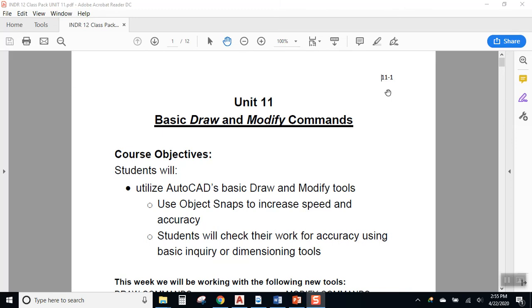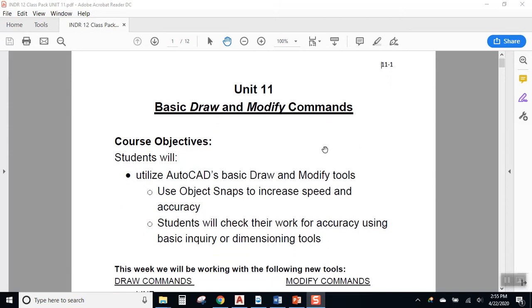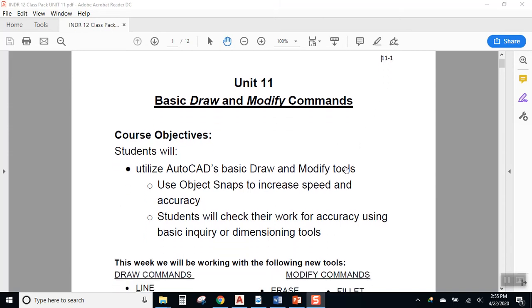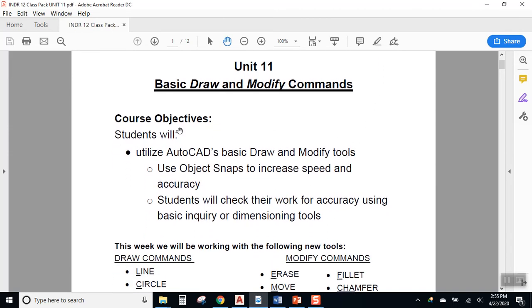Now we're going to start talking about AutoCAD's basic draw and modify commands. So the idea is at the end of our instruction, you'll be able to use these basic draw and modify tools in order to draw with accuracy. And you'll be able to check your work to make sure what you have drawn is what you intended to draw.